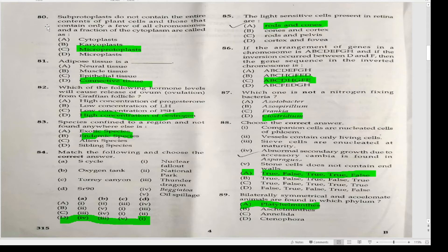Which of the following hormone levels will cause release of ovum from Graafian follicles? That is the high concentration of estrogen.